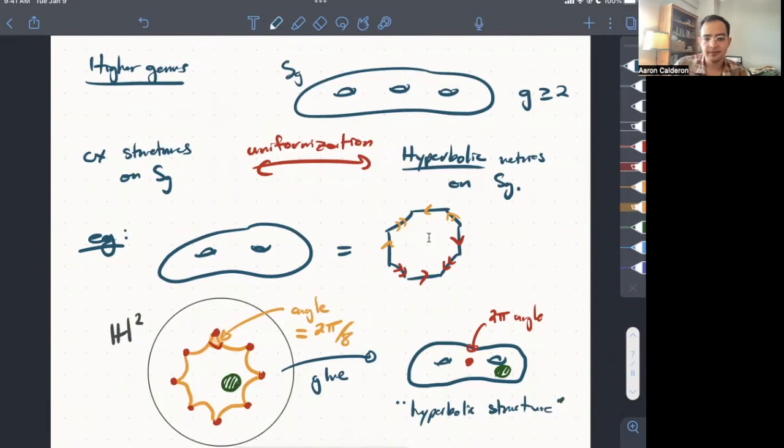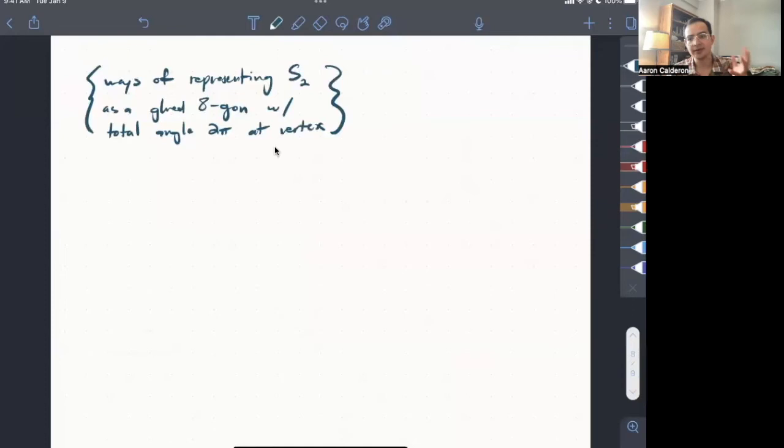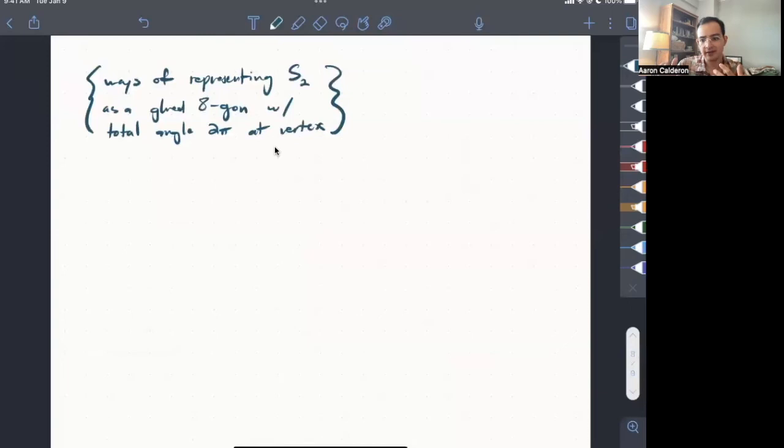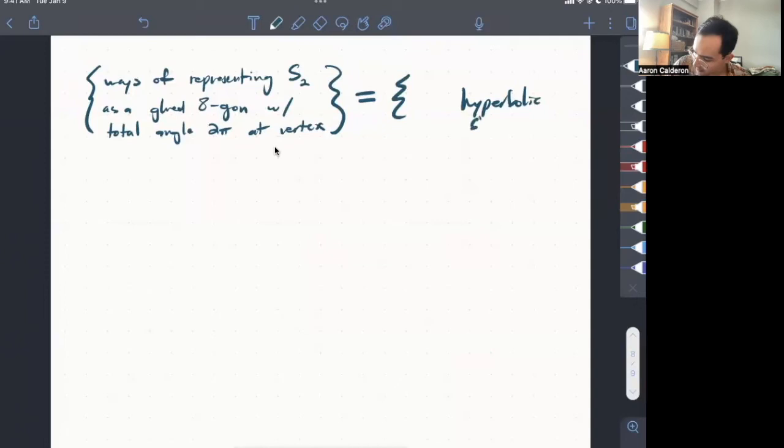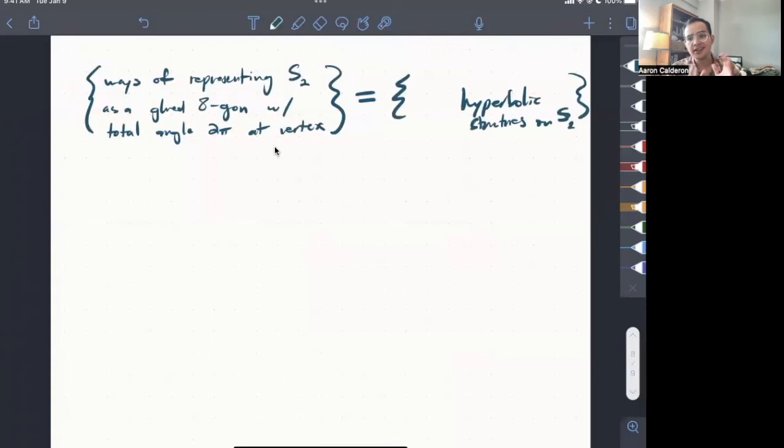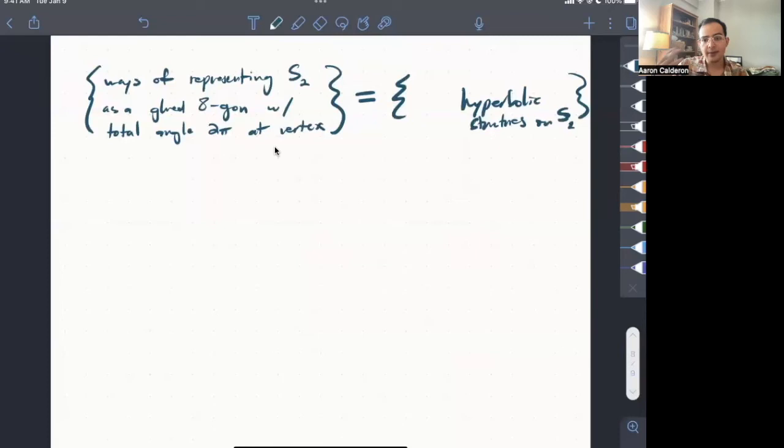All right, and so now that we've seen this example of hyperbolic structure obtained by gluing together a hyperbolic octagon, it's not too hard to see that if we take this set of ways of representing the surface of genus 2 as an octagon with sides glued and total angle 2π at your cone point, well, this will give us a space of hyperbolic structures, hyperbolic structures on S_2, on a surface of genus 2. But again, just as for a torus, if we represented it as a parallelogram glued, we naturally had associated a choice of generating set for π_1, if we represent a surface of genus 2 in this way, we also get a generating set for π_1.